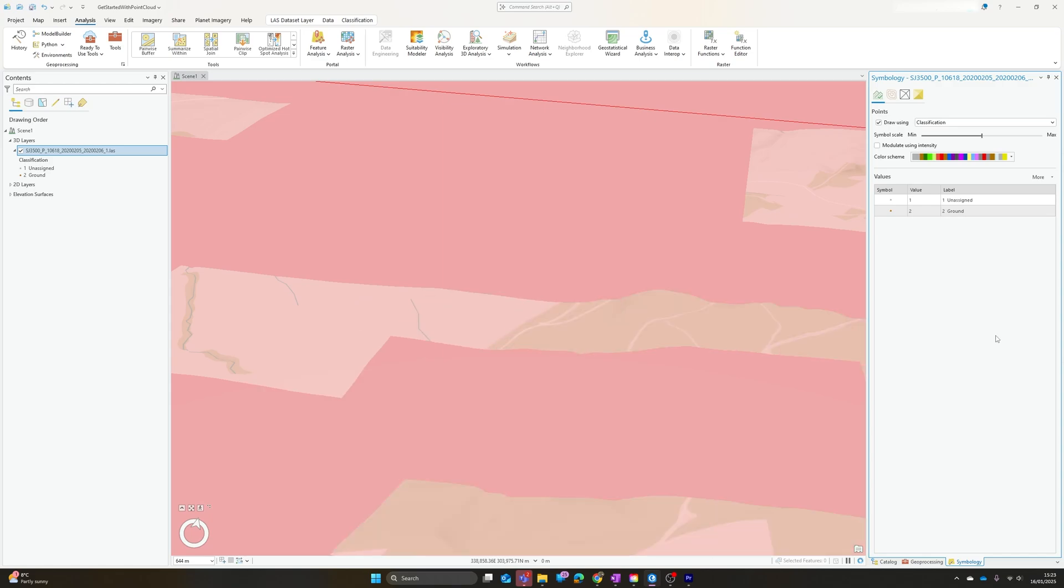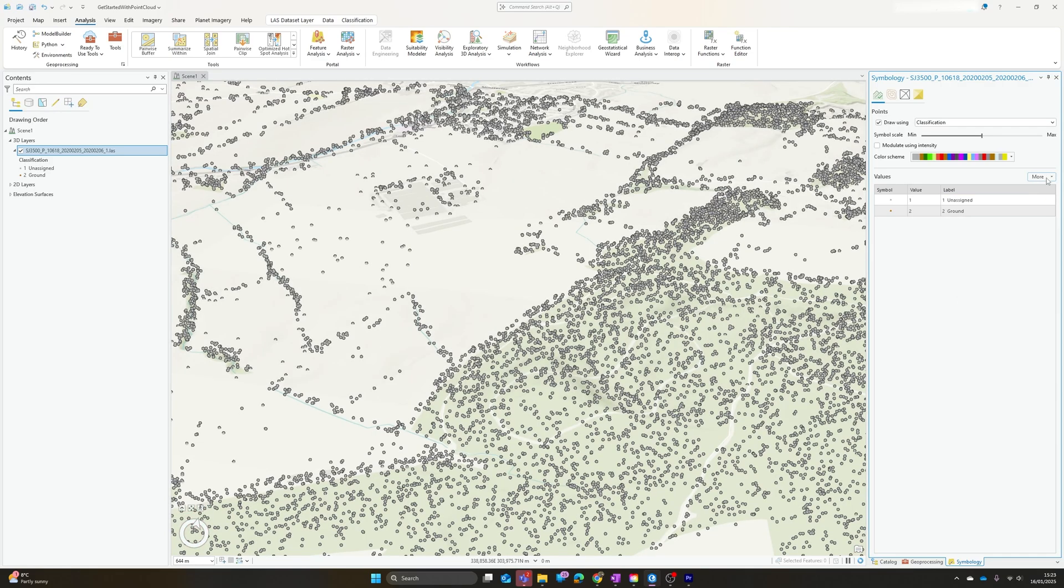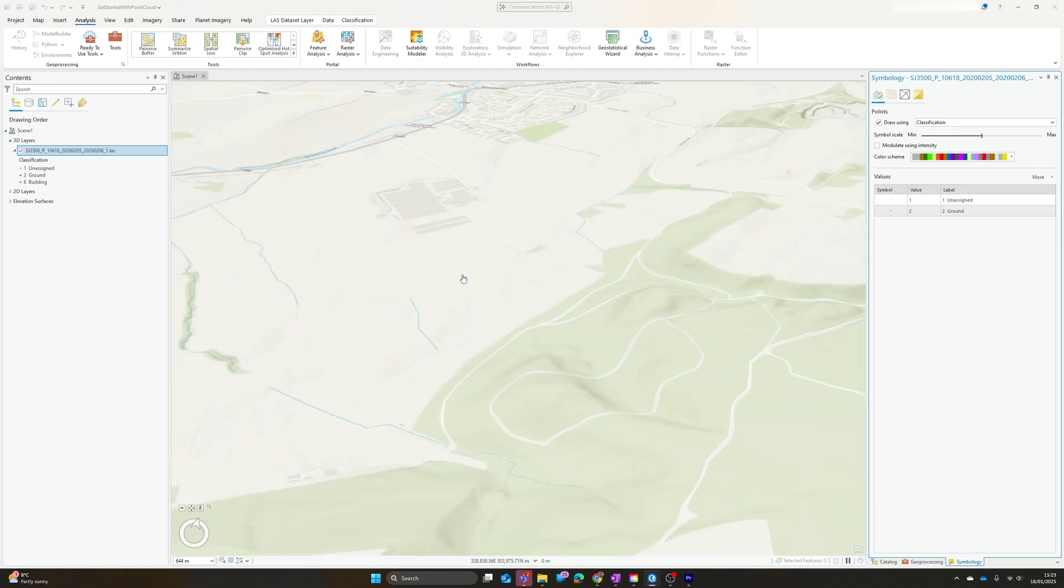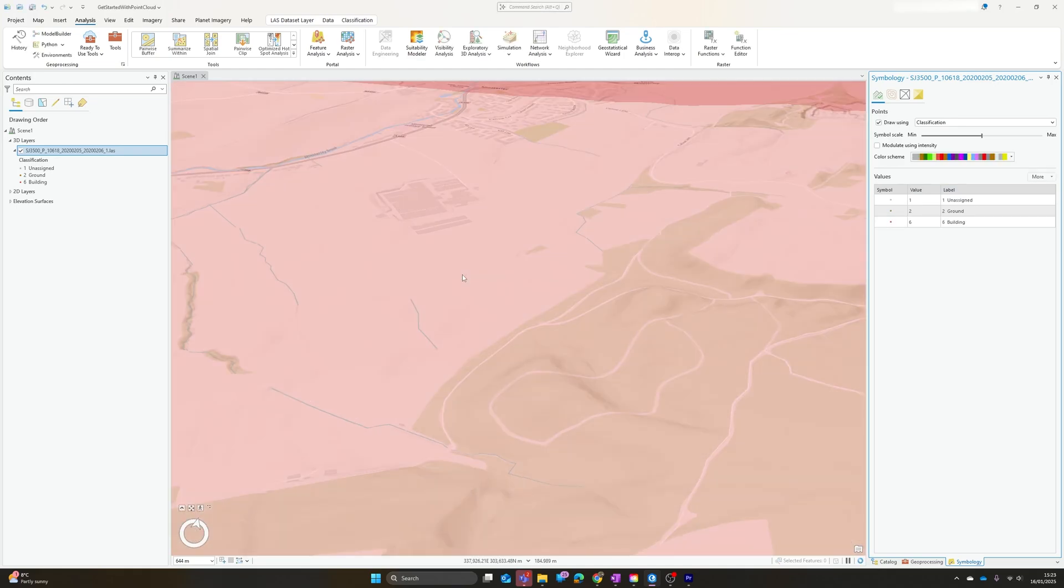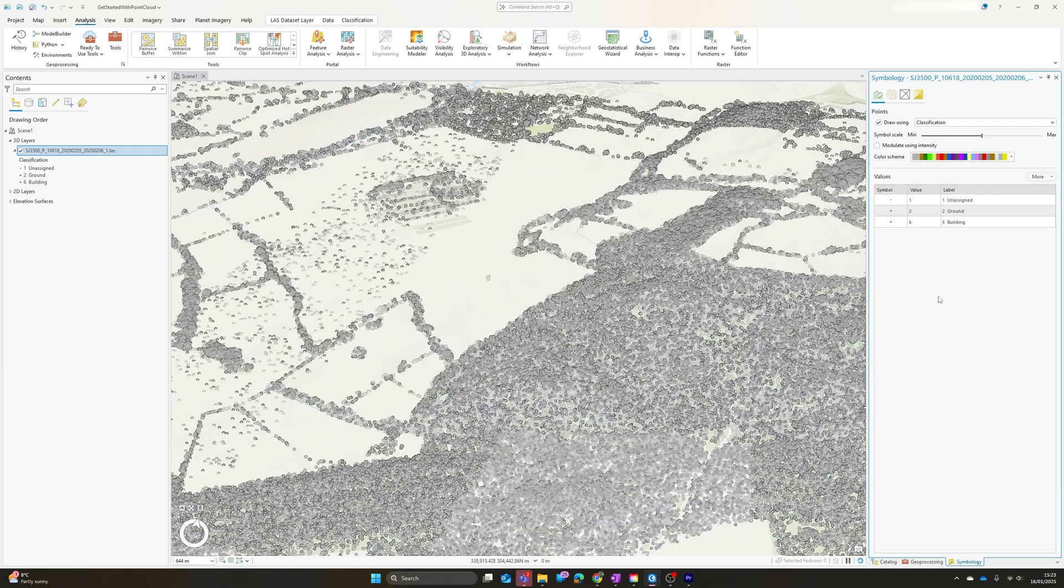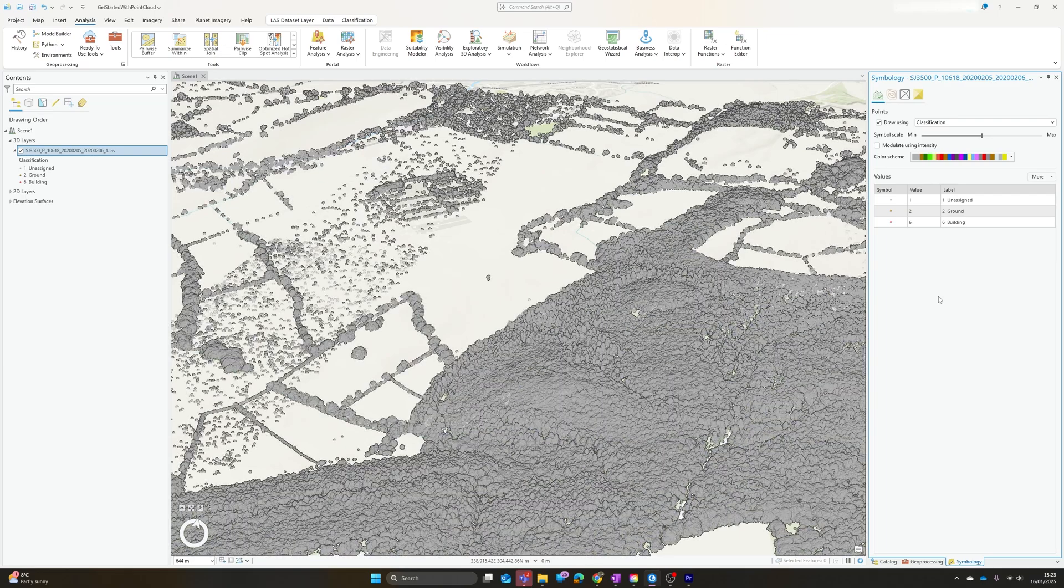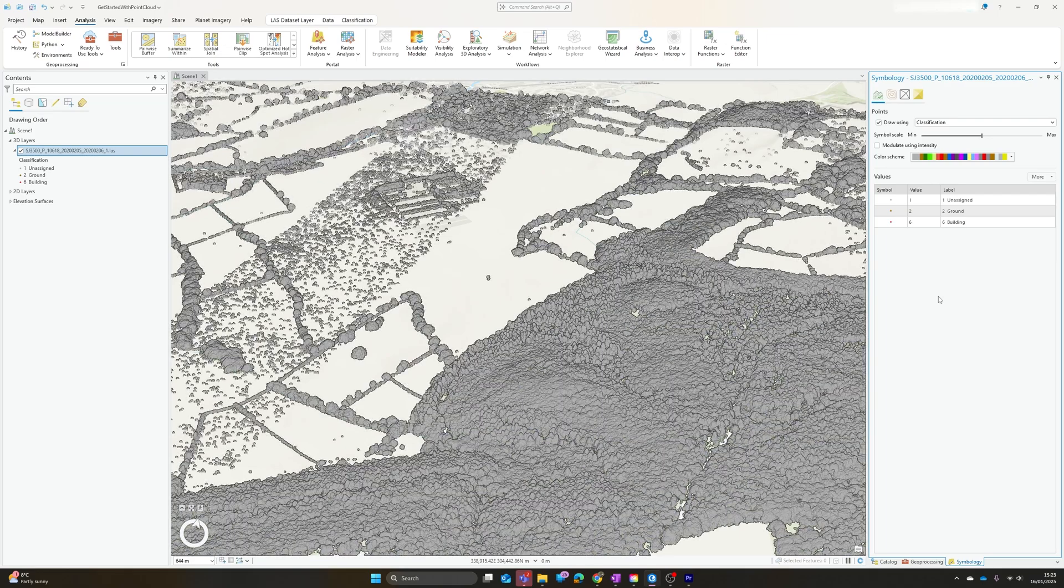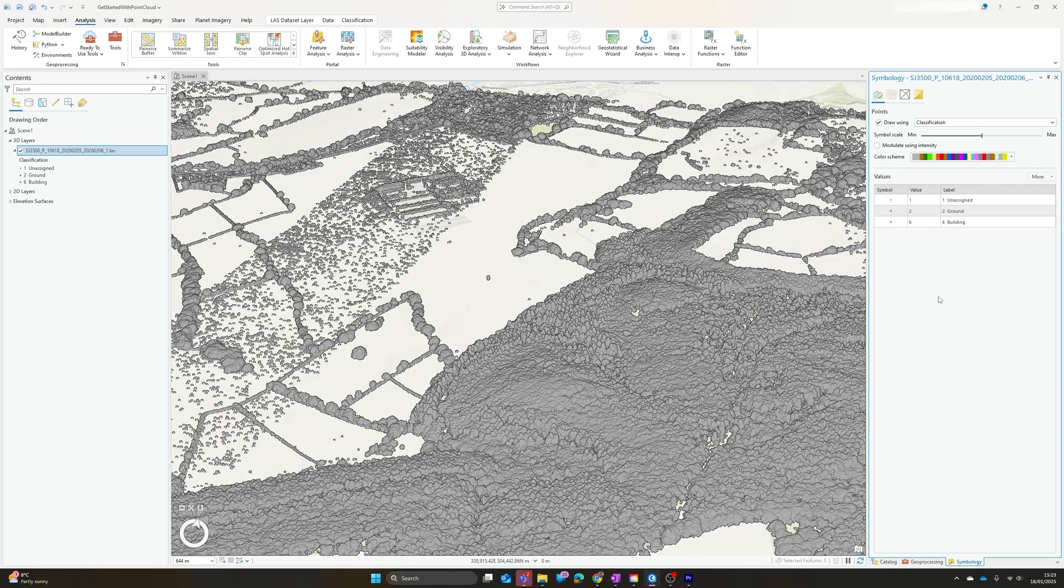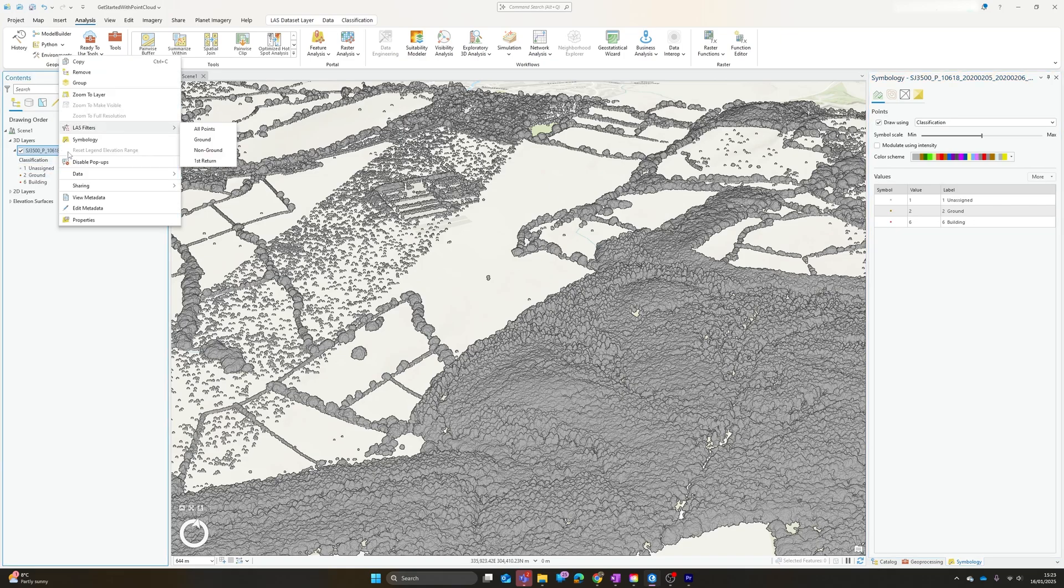I'm going to stick with the defaults for now, hit run, and there we go. Once again, I'll need to go back to symbology, get it to add all values, and with a bit of luck, there we go, we now have a building class added to our dataset.